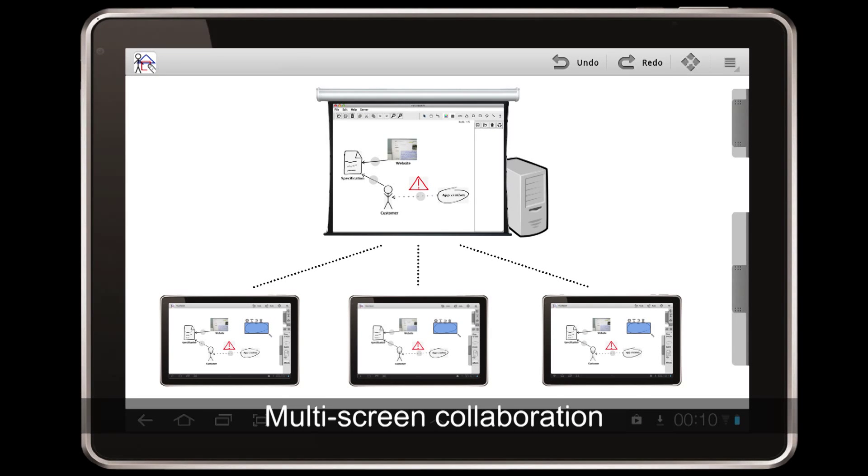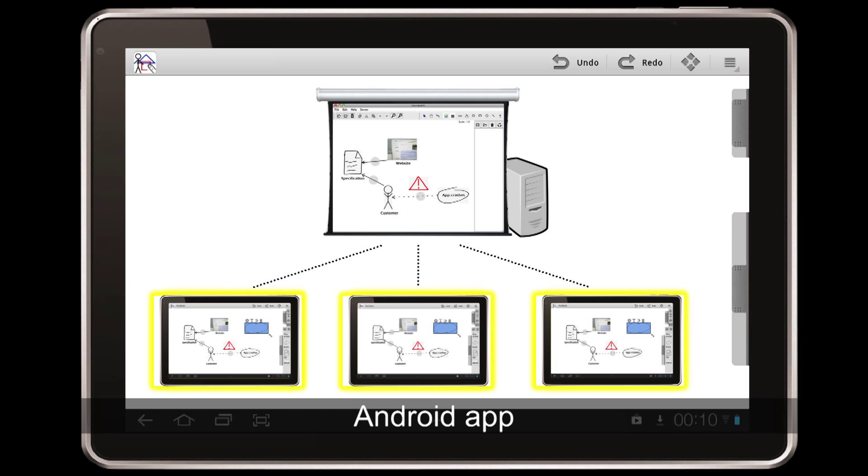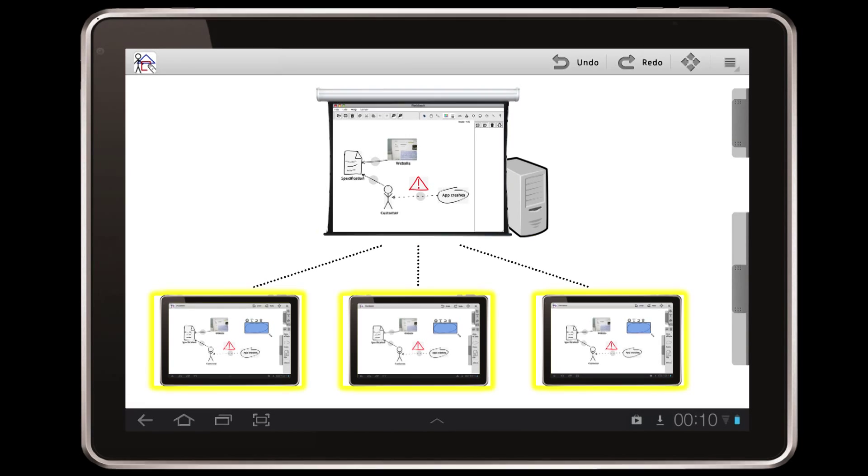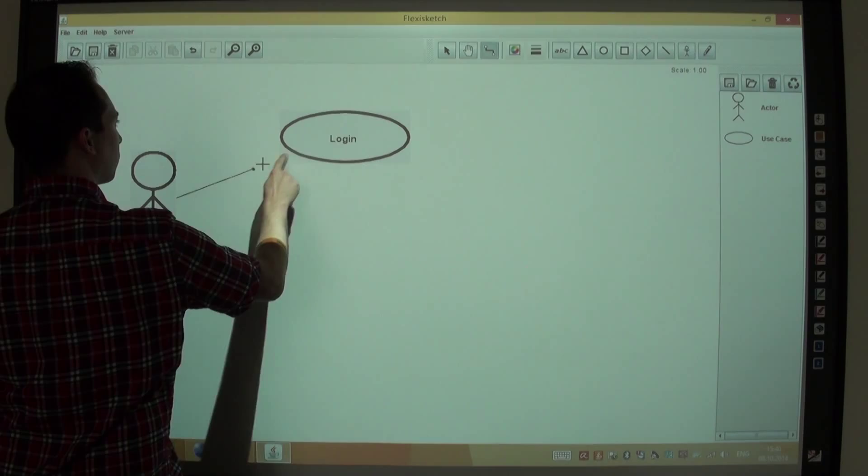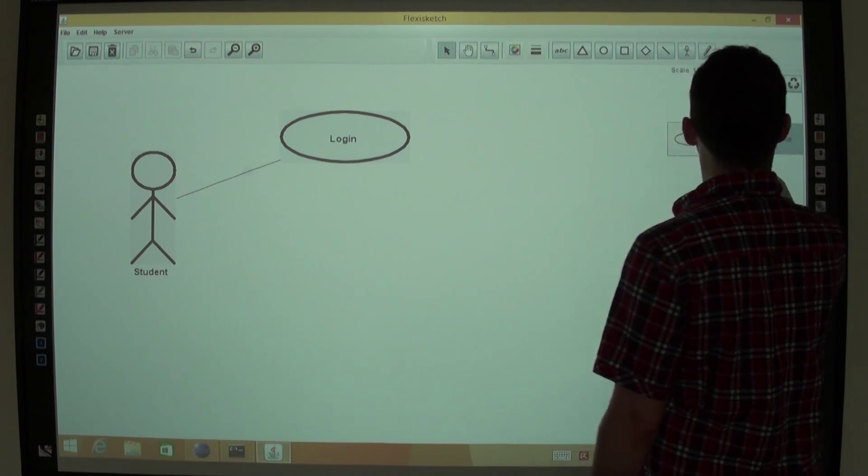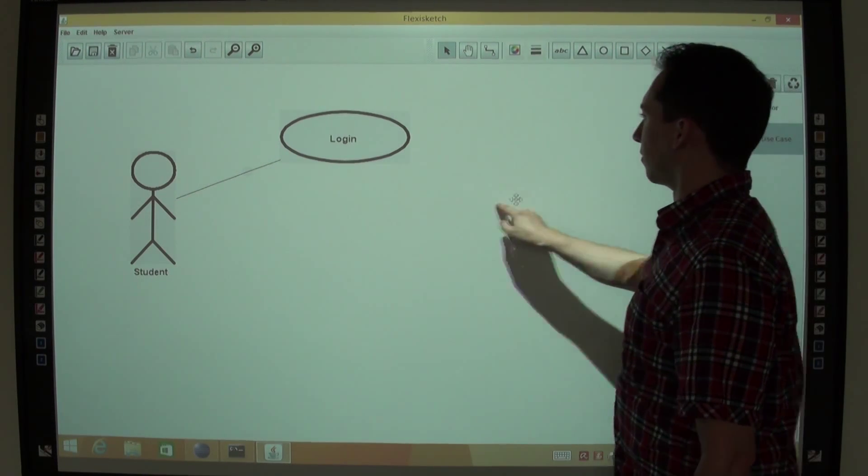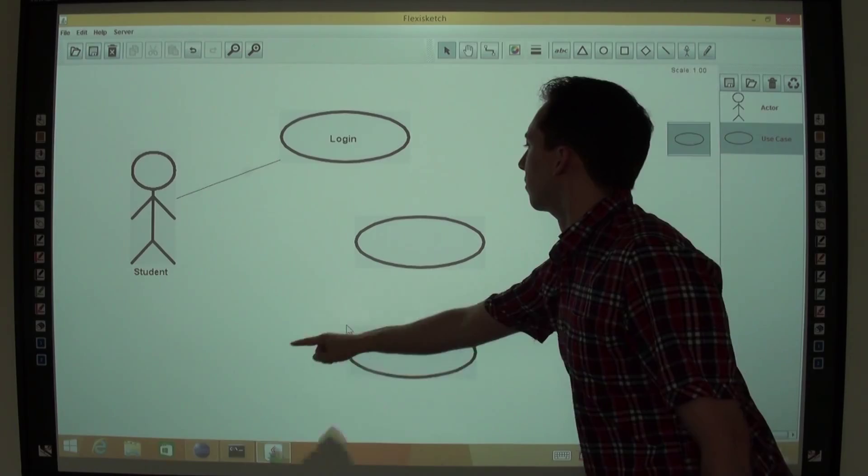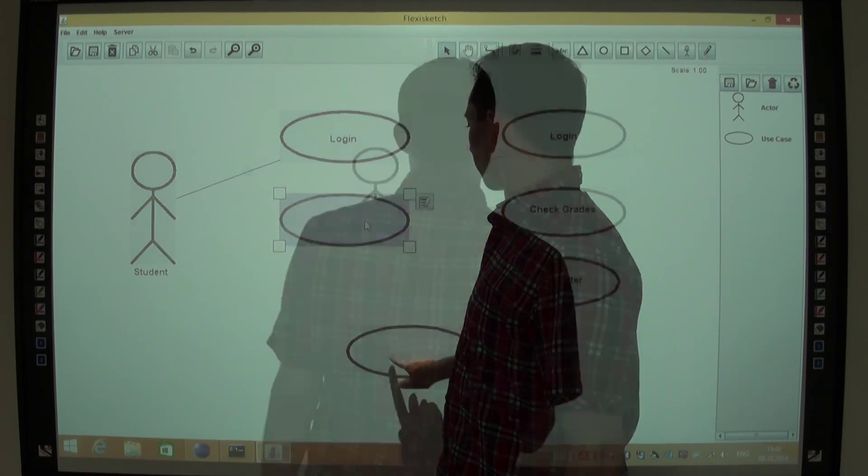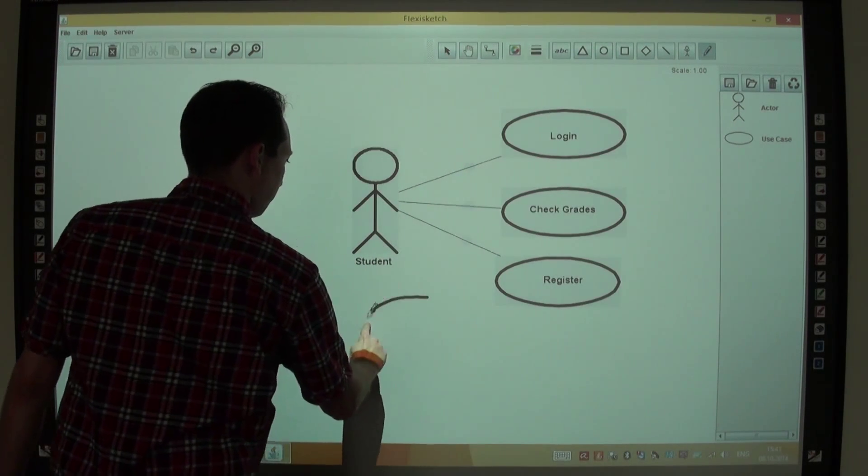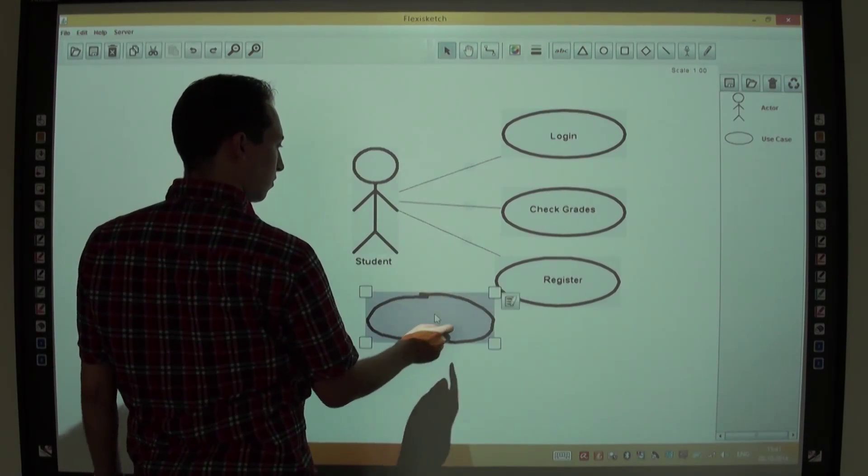The tool consists of a mobile version for Android tablets and a desktop version for computers and electronic whiteboards. The interface of the desktop version looks and works slightly different, but it has the same functionality. It is a Java tool that runs on Windows and Mac OS X.